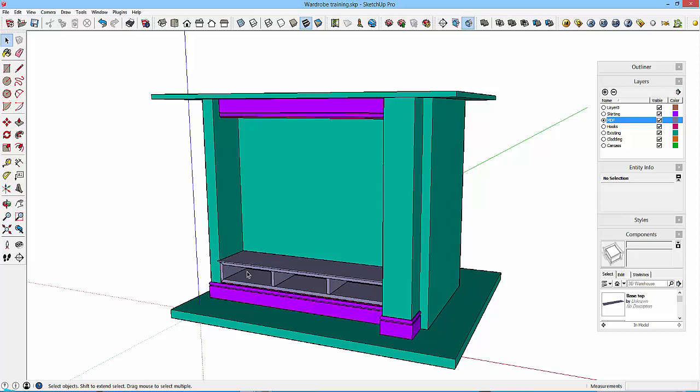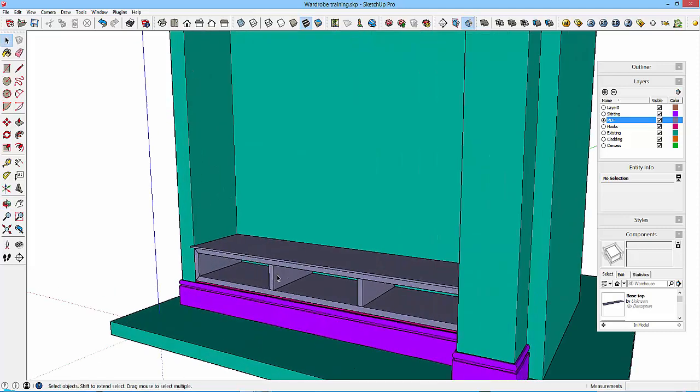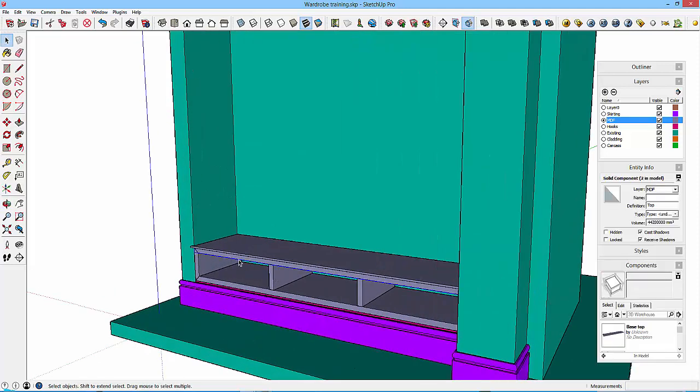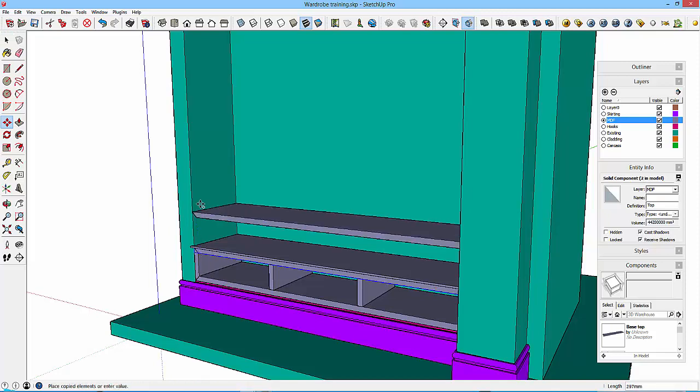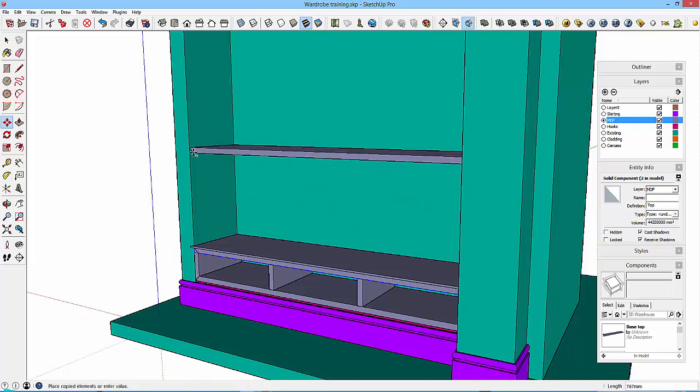We are going to put the next bit in, so this is the top. Now I'm going to use this piece, so I'm going to copy that up to this point. Let's just check what it looks like.